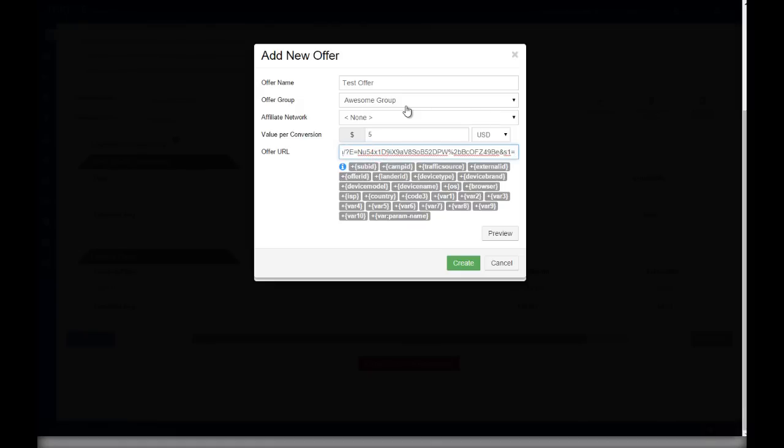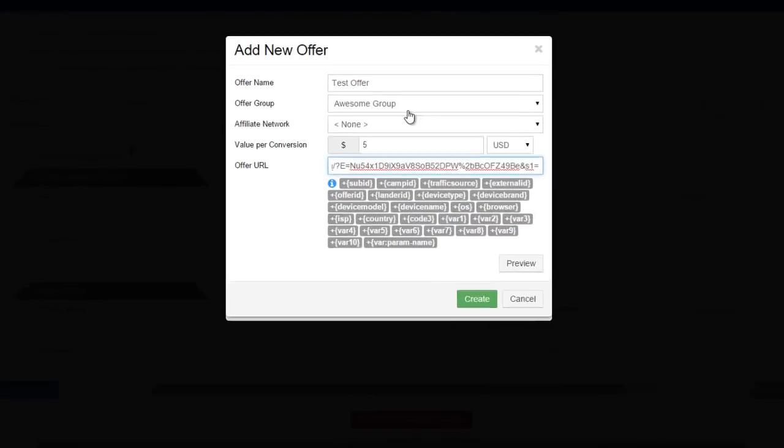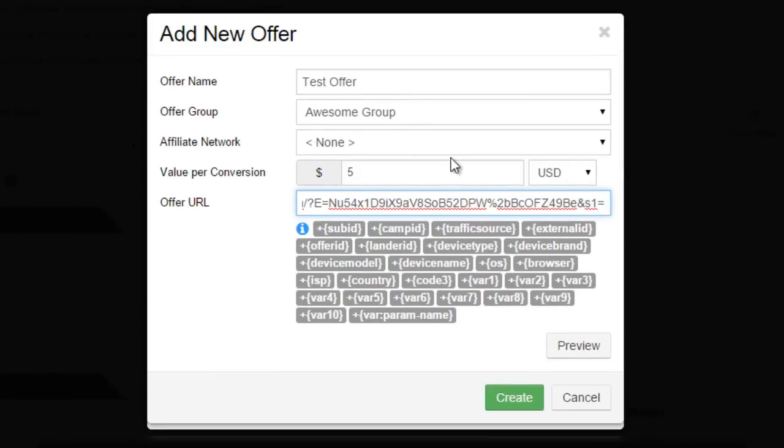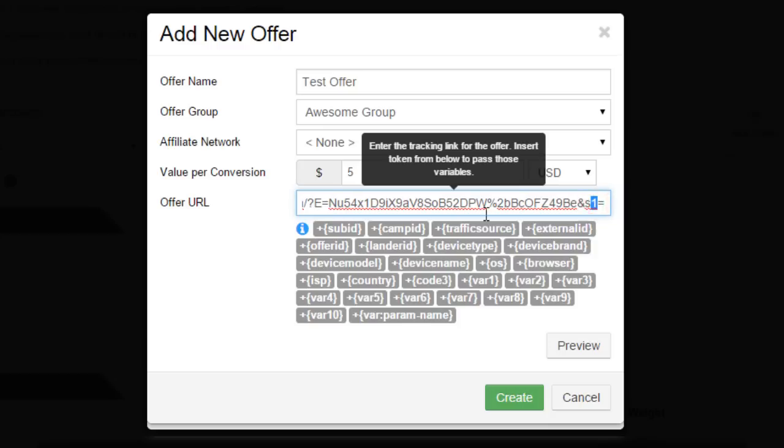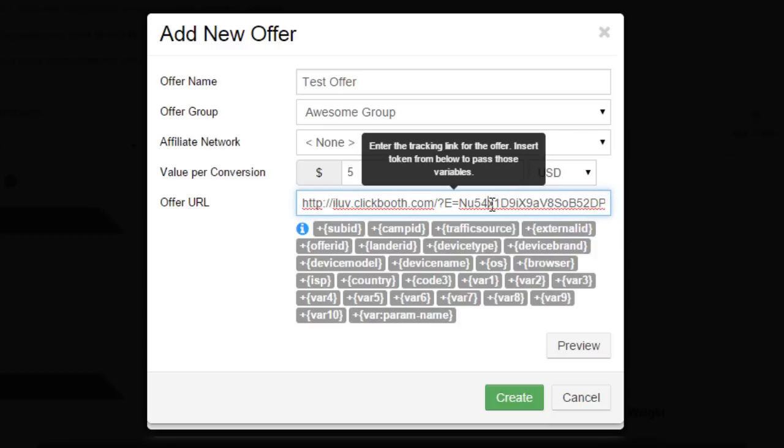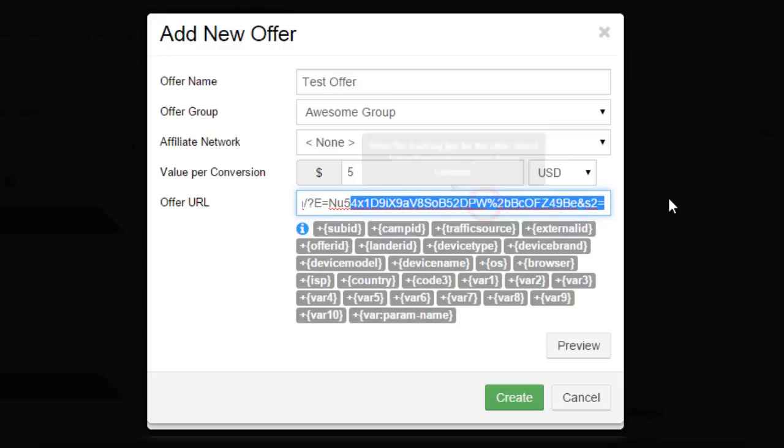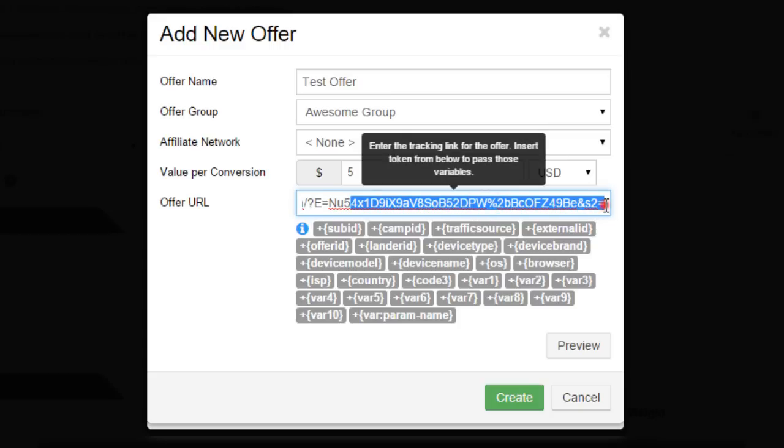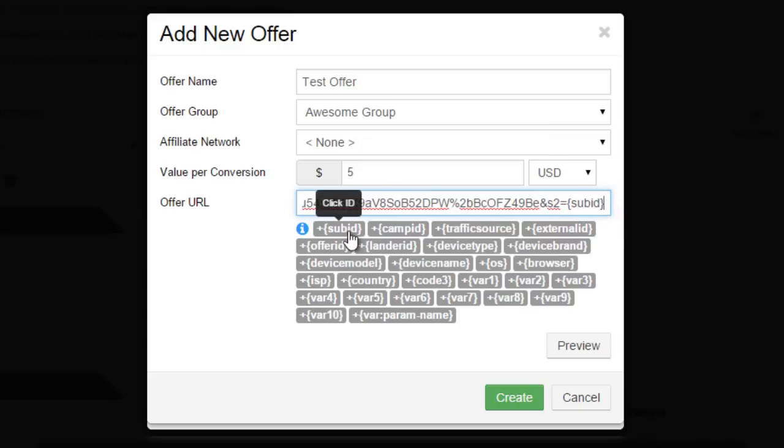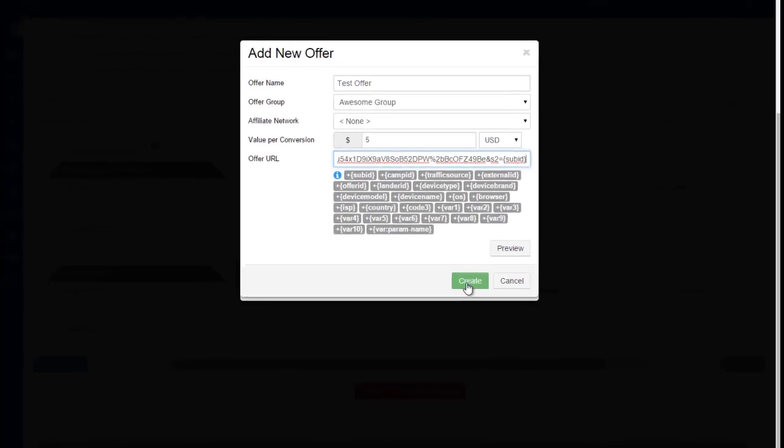By default, Cake offer links normally end with the S1 variable, but we need to send our click sub IDs to S2 instead. So we're going to edit from S1 to S2. This is something we need to do that's specific to Cake offer URLs. Then we're going to be sending our Thrive click sub IDs to their S2 variable. So we're going to be placing our token for sub ID at the end of S2 here. Then click create.